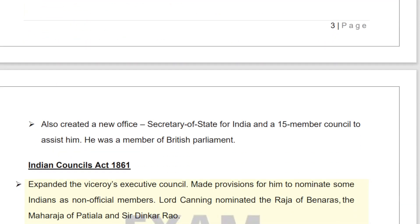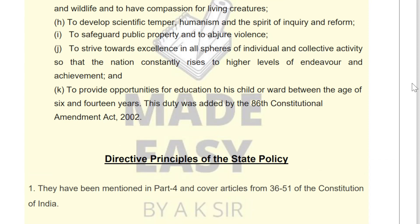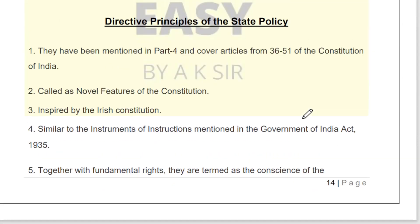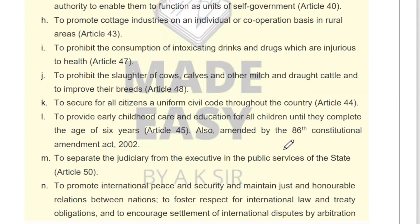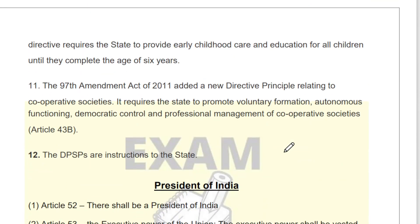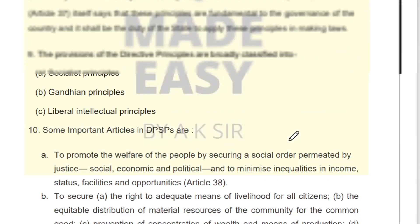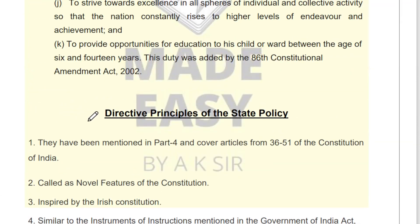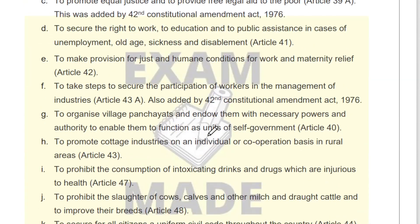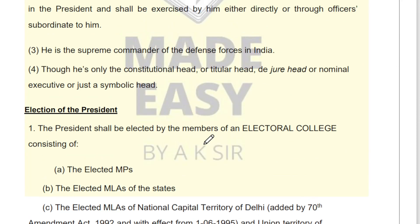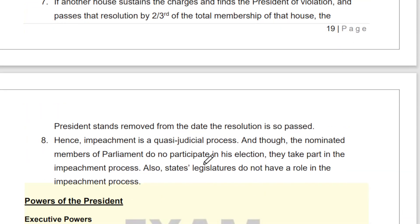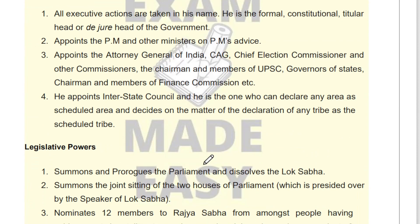Let me show you how these notes look. For DPSP, short and crisp notes have been made — within two to three pages everything is covered. The DPSP section starts and ends covering all that is needed for a one-day exam. Similarly, for the President of India, all important points have been included — short, crisp, and to the point as per the syllabus. You can easily cover it.